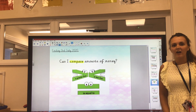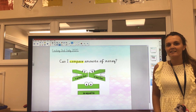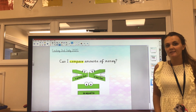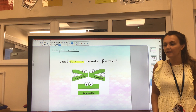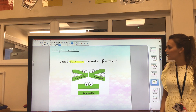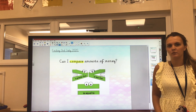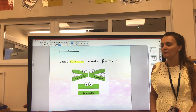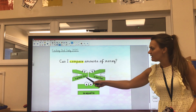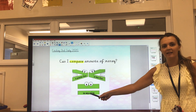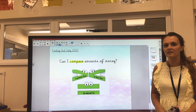Hello Year 2, it's Friday the 3rd of July and today's our very last maths lesson on money. So we're going to be comparing amounts of money. Now you might recognise our greater, less than and equal to signs.